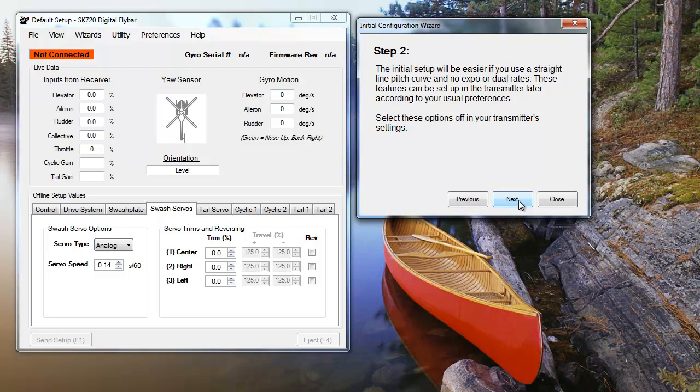Today, I'm using a Spectrum radio system, so some steps will only pertain to that system. You'll find setup details for other transmitters in our transmitter-specific videos.